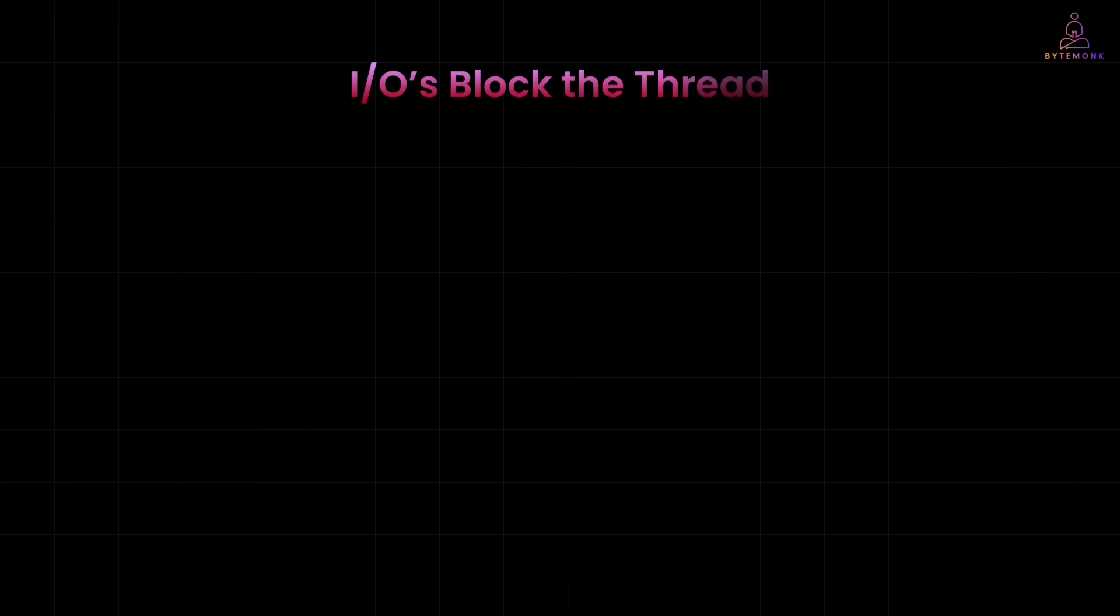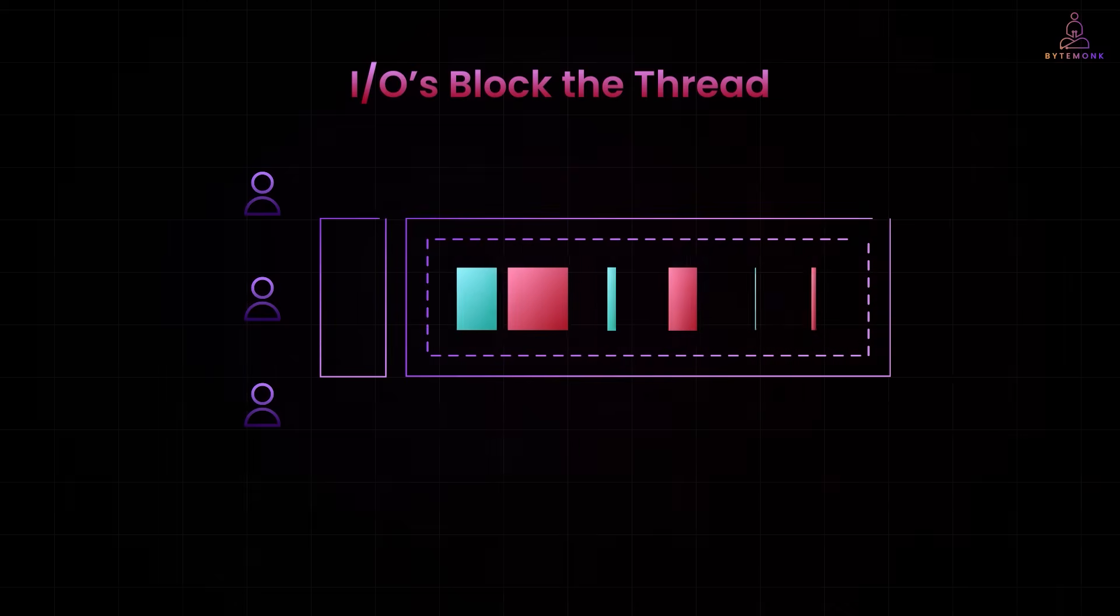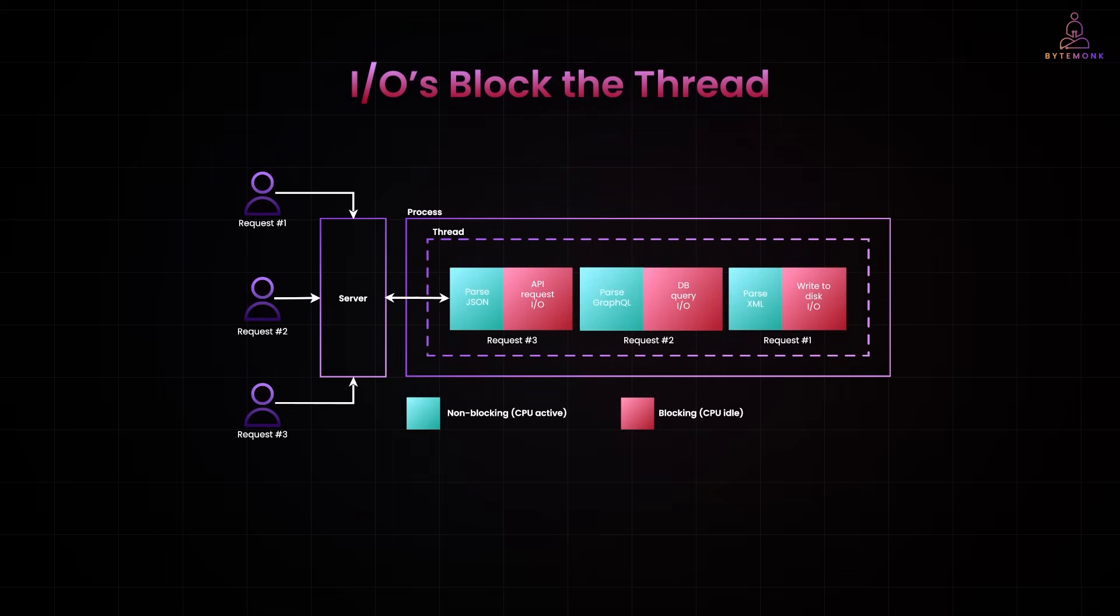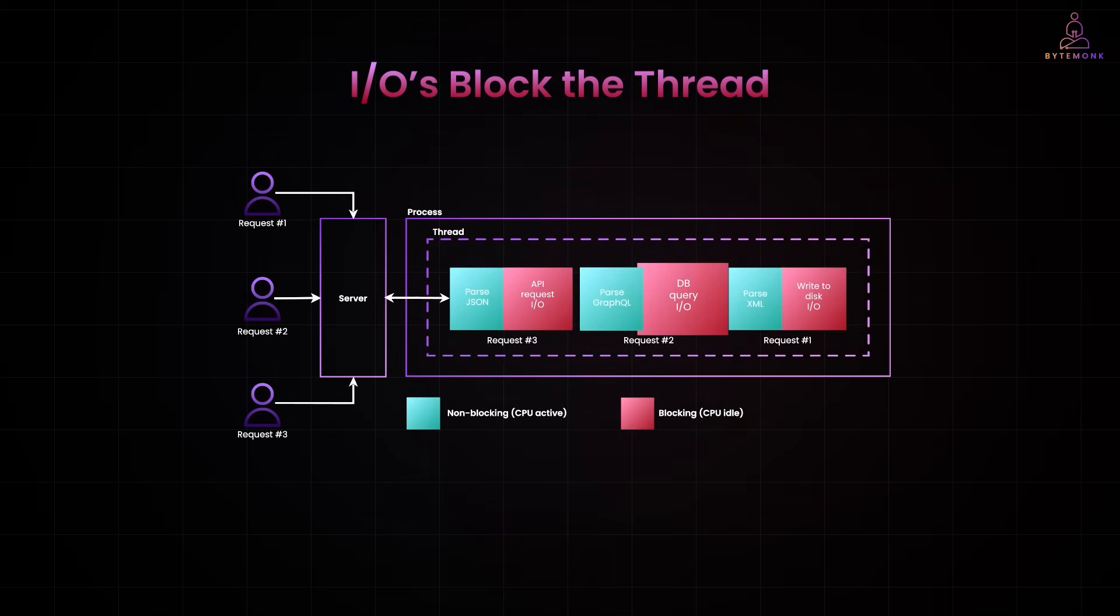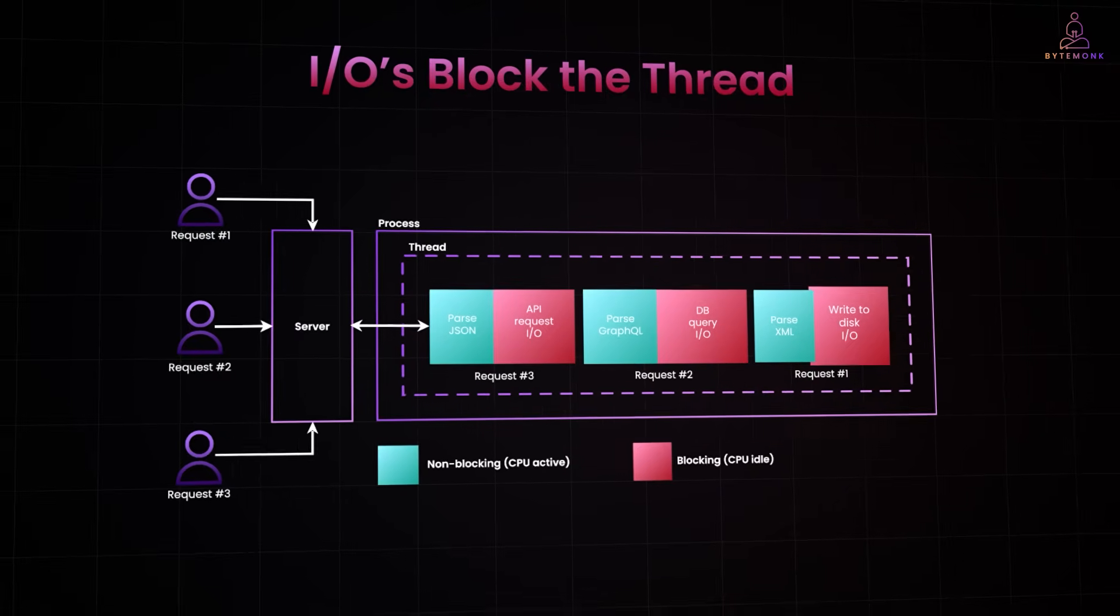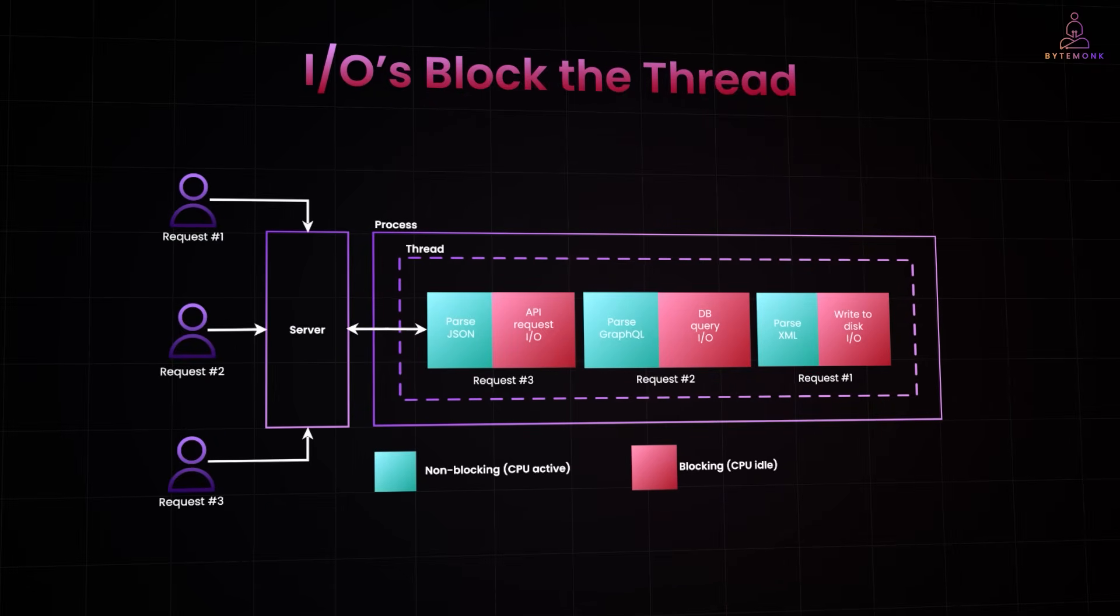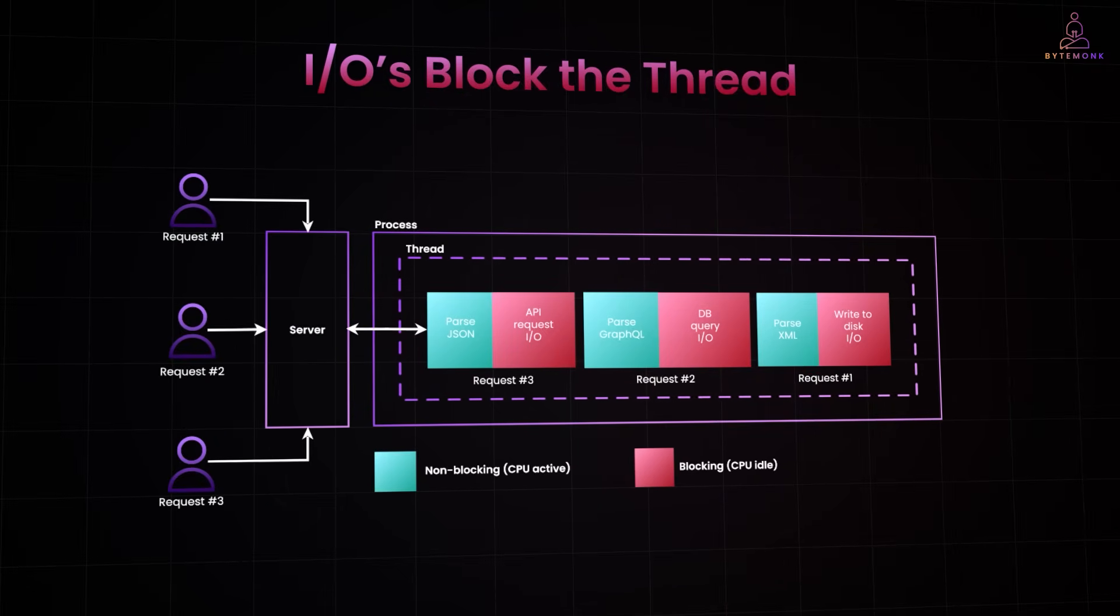I/O operations can seriously slow things down. When a thread hits an I/O task, like an API call, database query, or disk write, it gets blocked. That means the CPU just sits idle, waiting. In this example, you can see how different requests are processed.